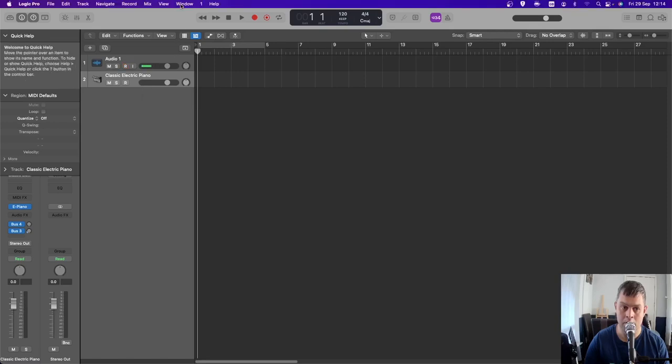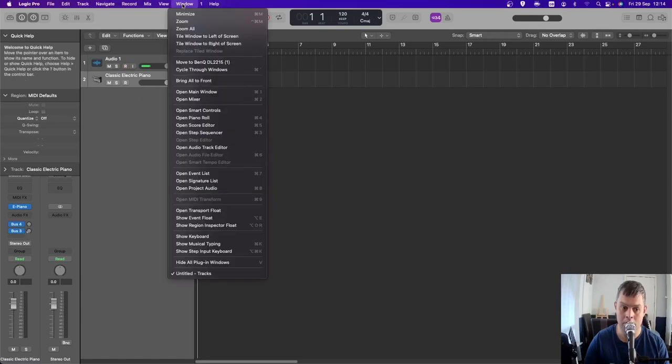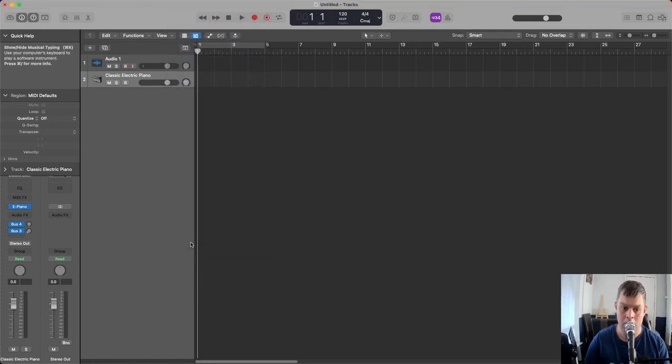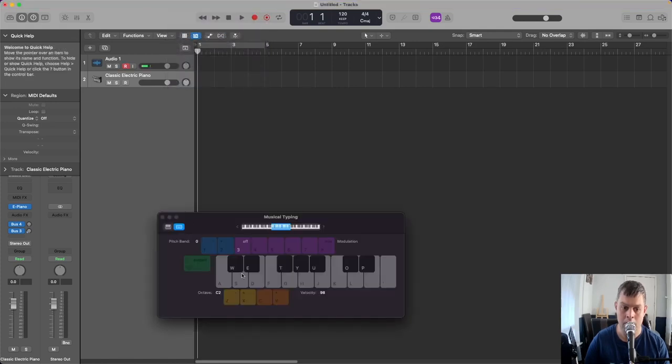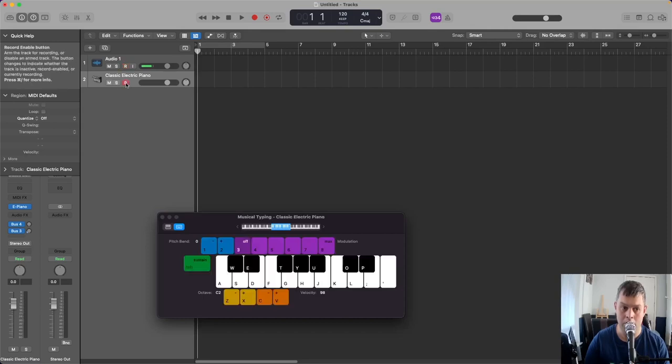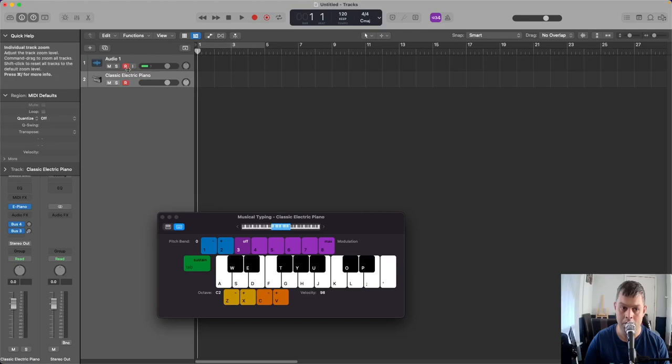I'm going to use the musical typing keyboard, which is in Window > Musical Typing. Select the keyboard and then record enable it, and record enable the audio track as well.